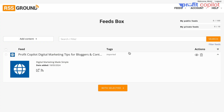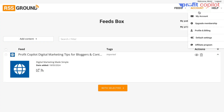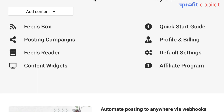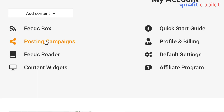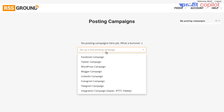Once we've got that set up, go back to your account and next we'll go to Posting Campaigns. Click on that and here we have a dropdown menu that will allow us to select lots of different social media platforms.